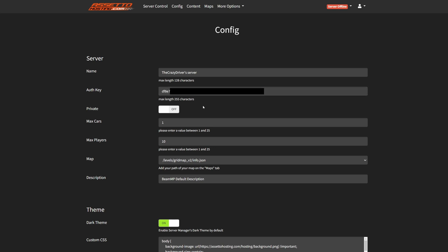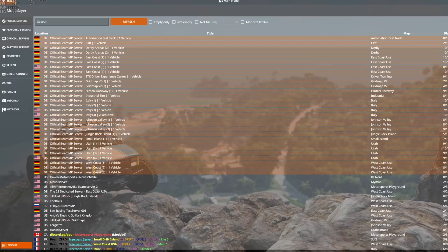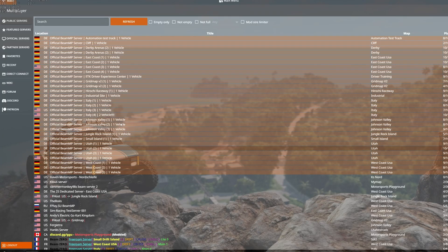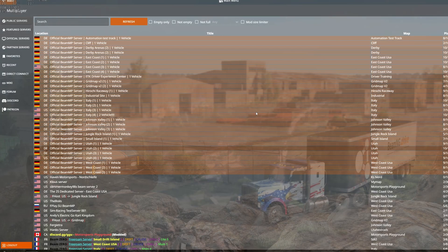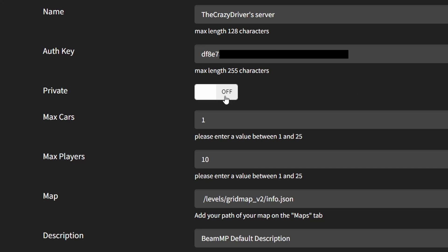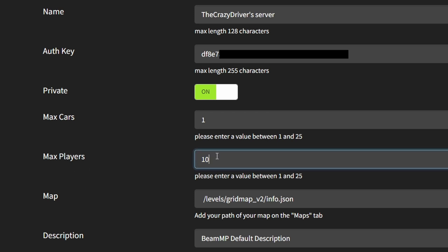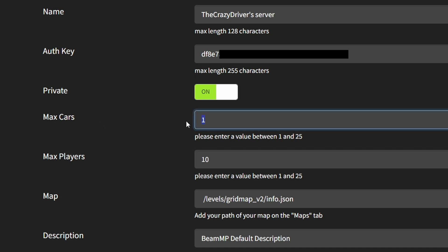The next thing we can set up is privacy of the server. By default the server is not private, so it means that if I start the server, it will be visible in the server browser in the game. But if you don't want it, just turn it on. Then we have maximum cars and maximum players. Maximum players means how many players can join to the server, and maximum cars means how many vehicles each player can spawn on the server.